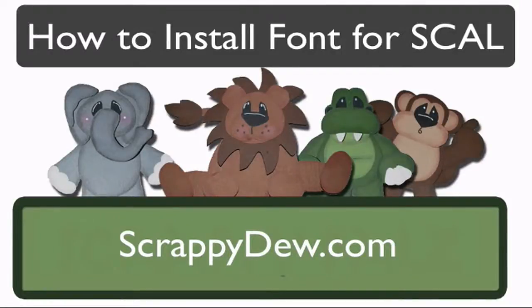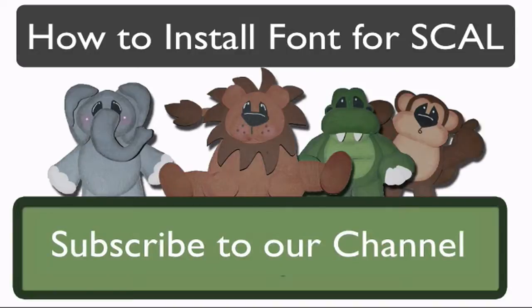Hello, I'm Rob with ScrappyDoo.com, and I hope you're ready for another great tutorial.